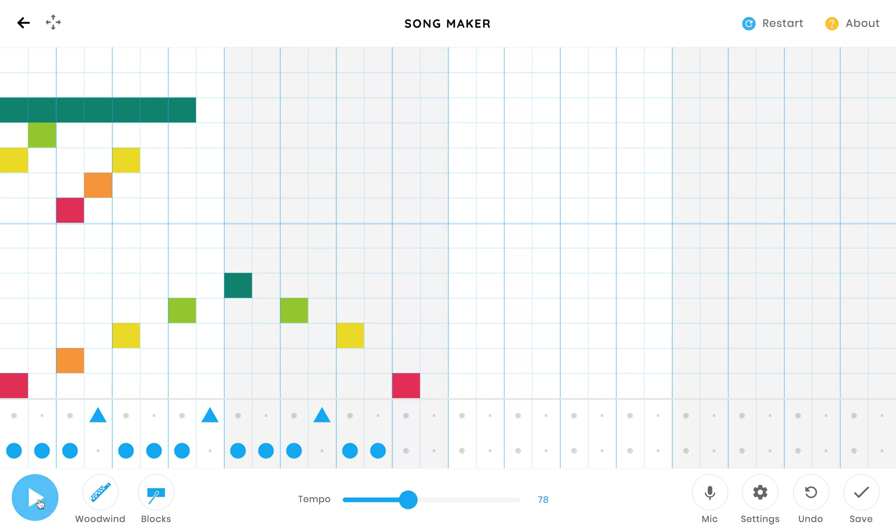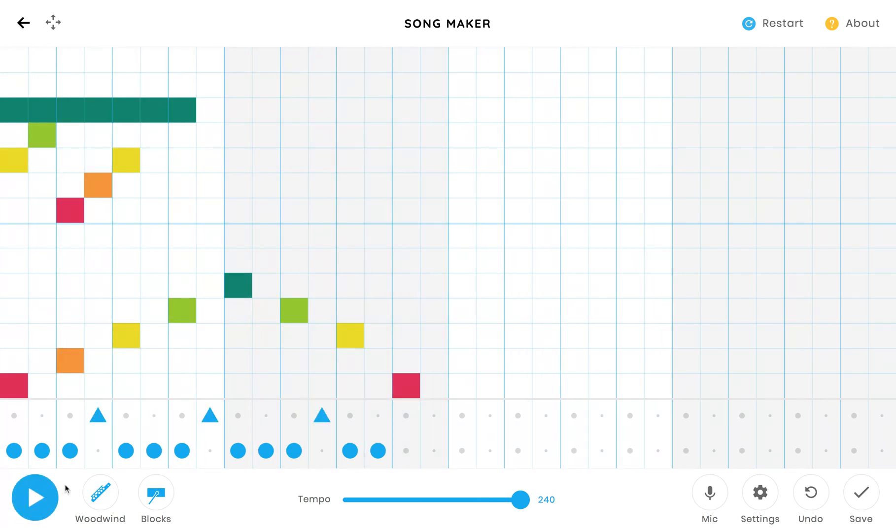Hmm. Now that was pretty boring at that slow tempo. Let's go really fast. That's pretty cool, right?